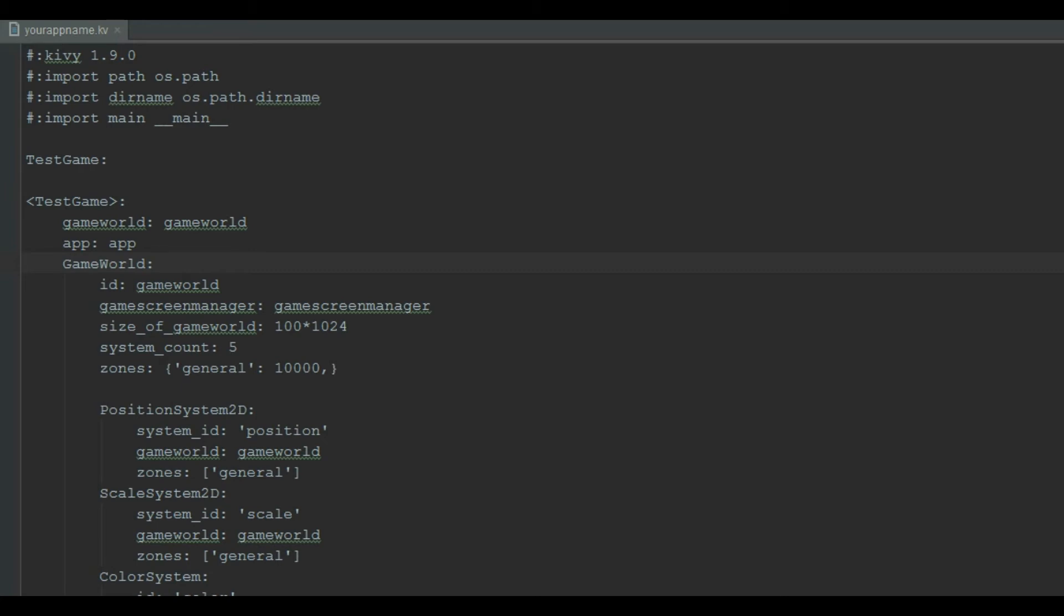We declare the ID, the game screen manager, the size of the game world, which is in kibibytes. And then we declare the general zones, which is 10,000 units of memory.